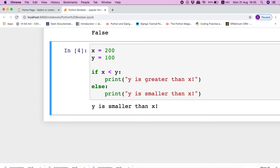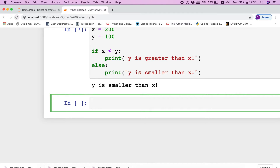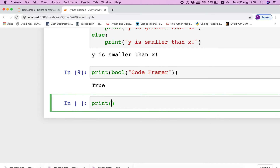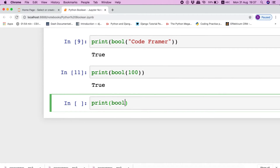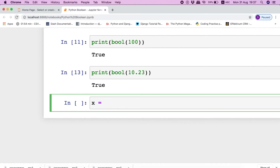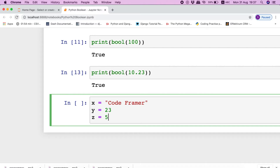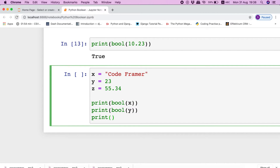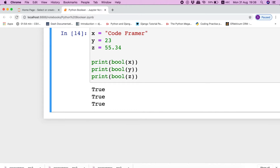Now let us understand about the bool function in Python, which is used to represent any object in Python as a boolean value. Remember that a boolean function will always return true unless the object is either empty or numeric zero. For example, if we pass any string to the bool function, it will return true. Similarly, for an integer it will return true, and any float value will return true. If we store string, integer, and float values in variables x, y, and z, then also the bool function will return true. If a variable contains any value, we can check the existence of that value with the bool function. This logic becomes extremely helpful with conditional statements.